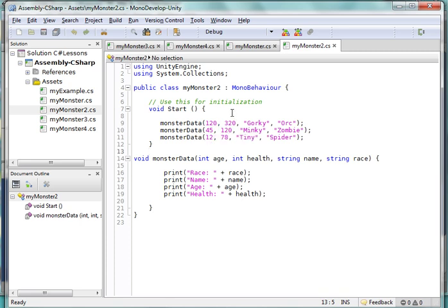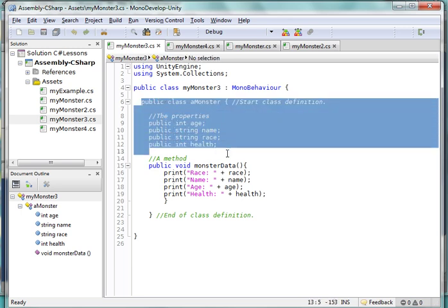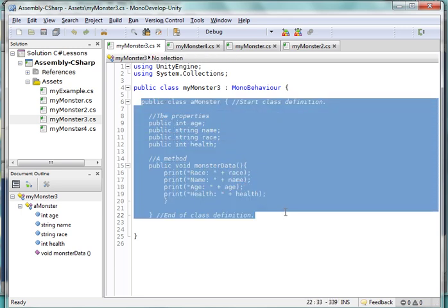So what we're going to do is we're going to make what's called a class. We're going to make a monster class. This is the class right here. This is the code for the class. And you say, okay, that's cool, Adamson, but what is a class? A class is nothing more than a blueprint.